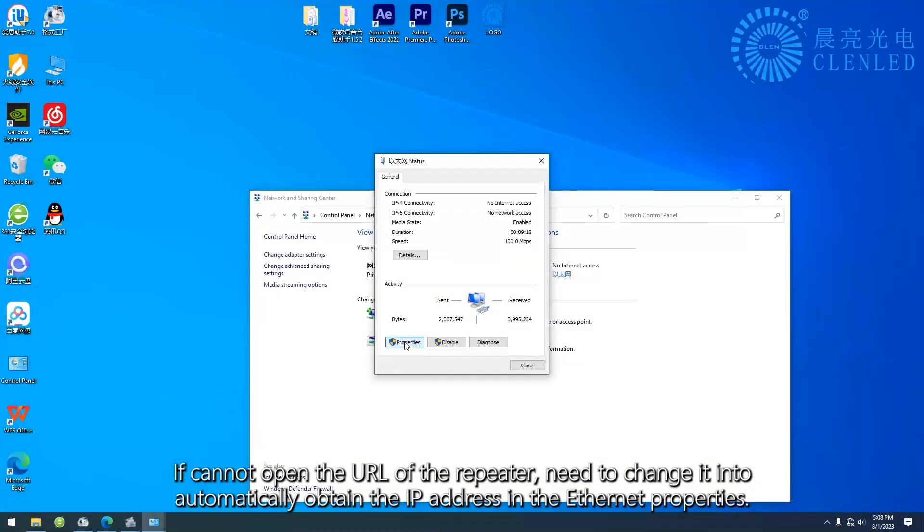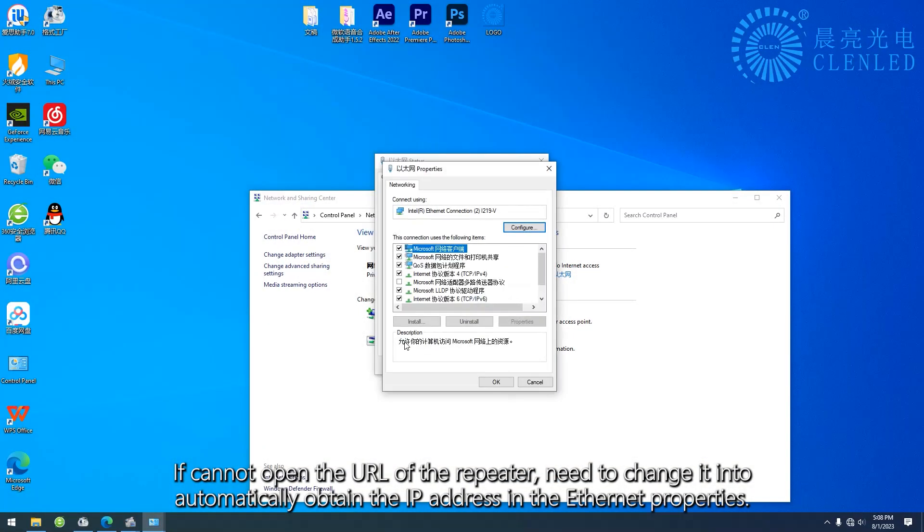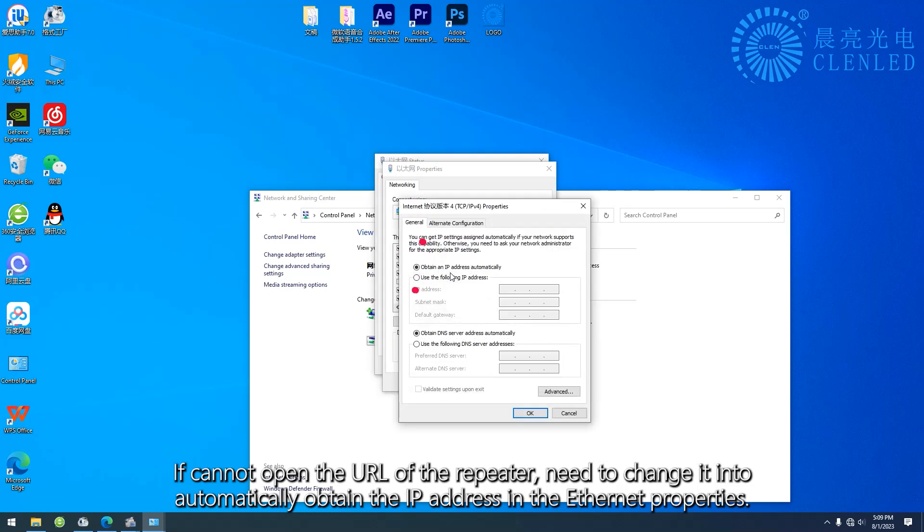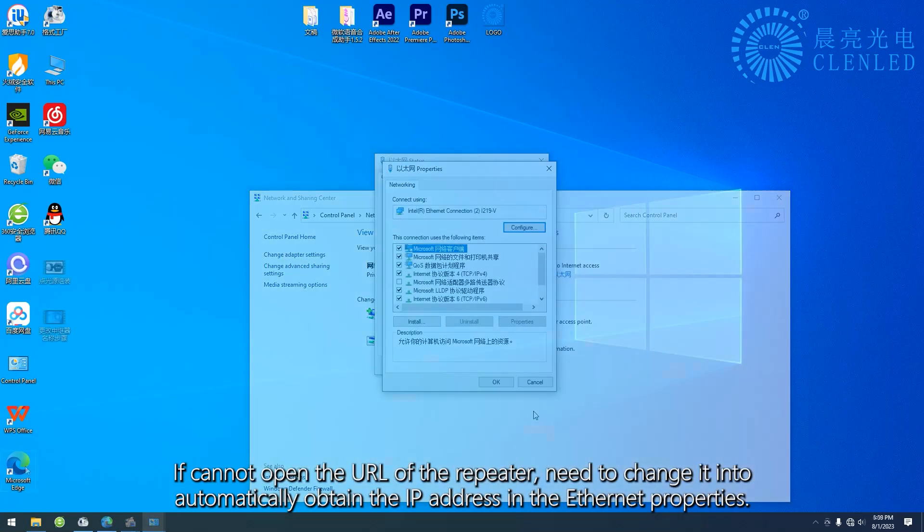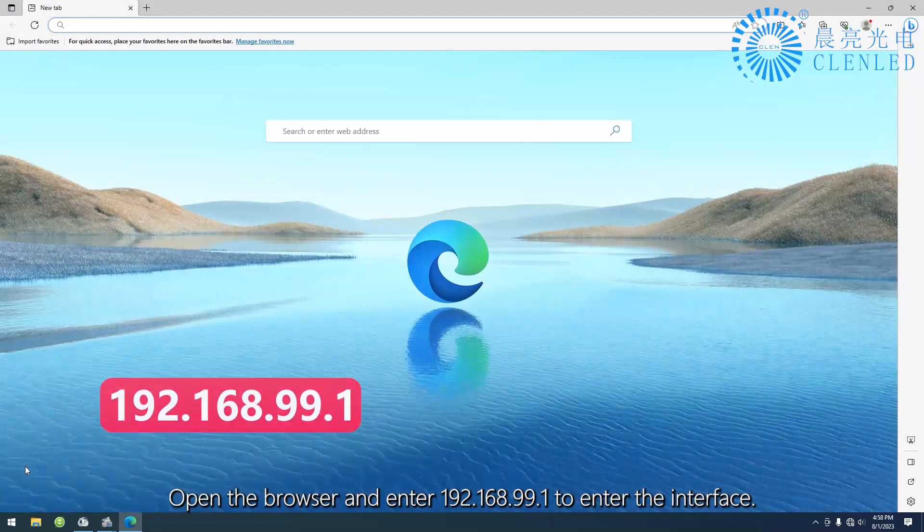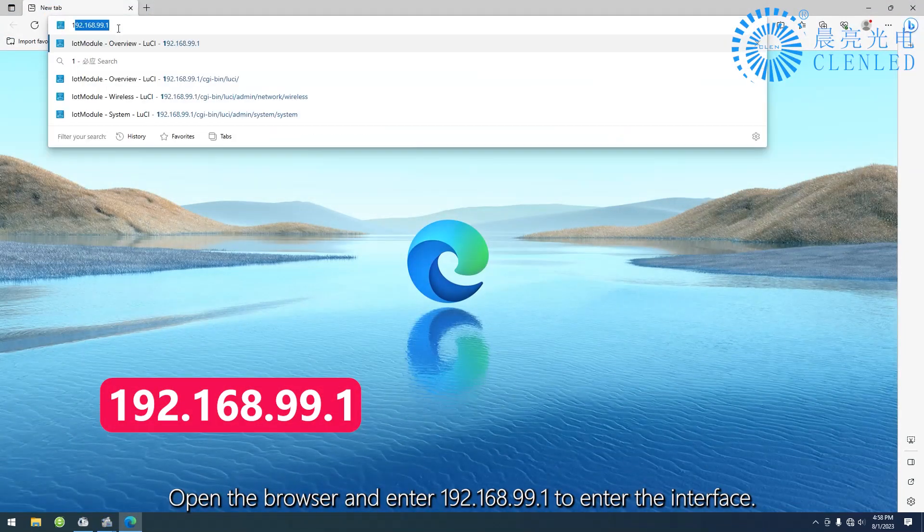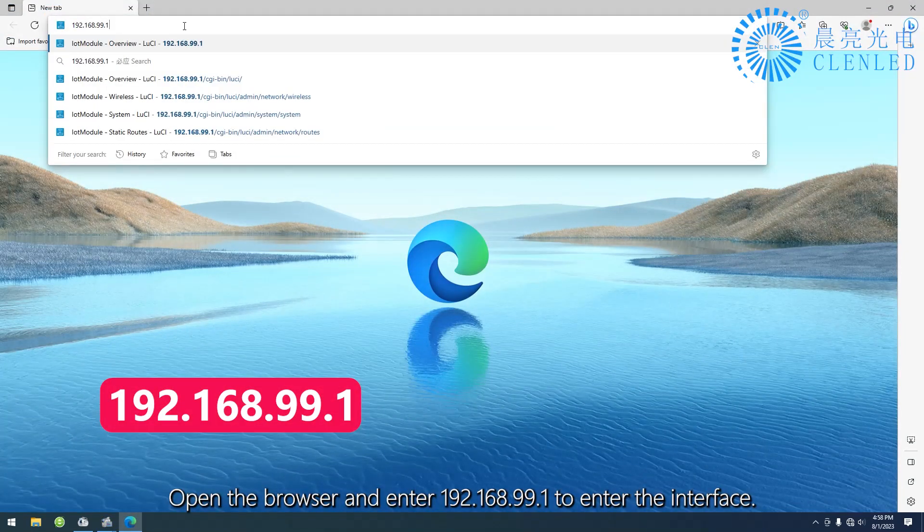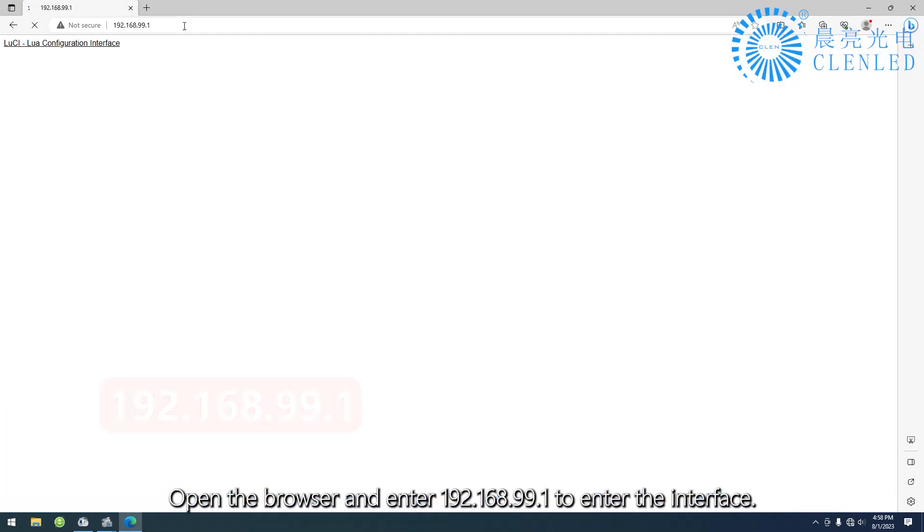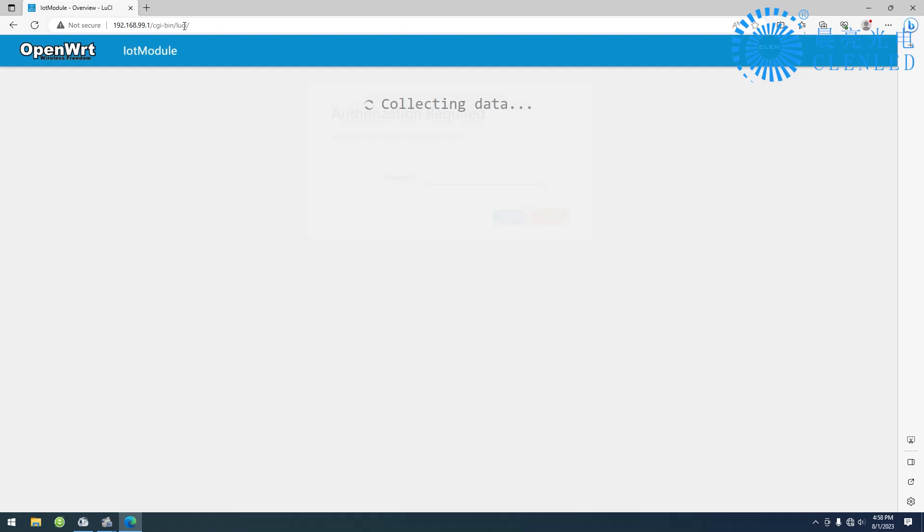If you cannot open the URL of the repeater, need to change it to automatically obtain the IP address in the Ethernet properties. Open the browser and enter 192.168.99.1 to enter the interface.